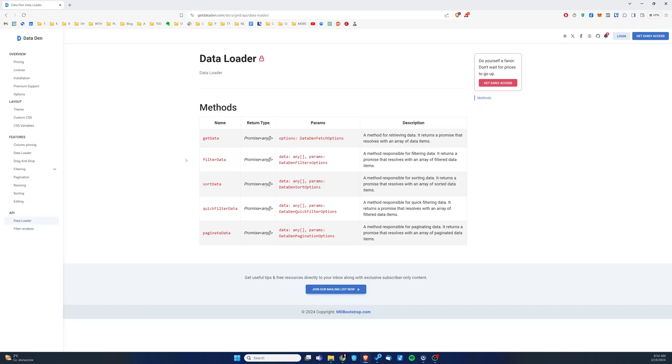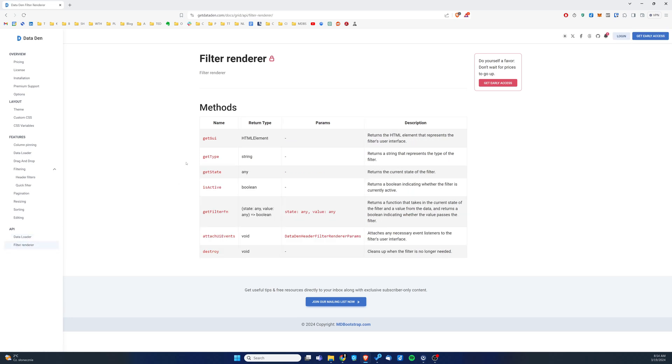An extensive API allows you to easily interact with the table, and the filter renderer allows you to decide how you would like to render each column separately in its own unique way. So if you want to try Dataden, don't hesitate and join our waiting list — we will be sending invitations shortly. The link to the waiting list can be found as always in the description down below. Thank you for watching and keep coding!